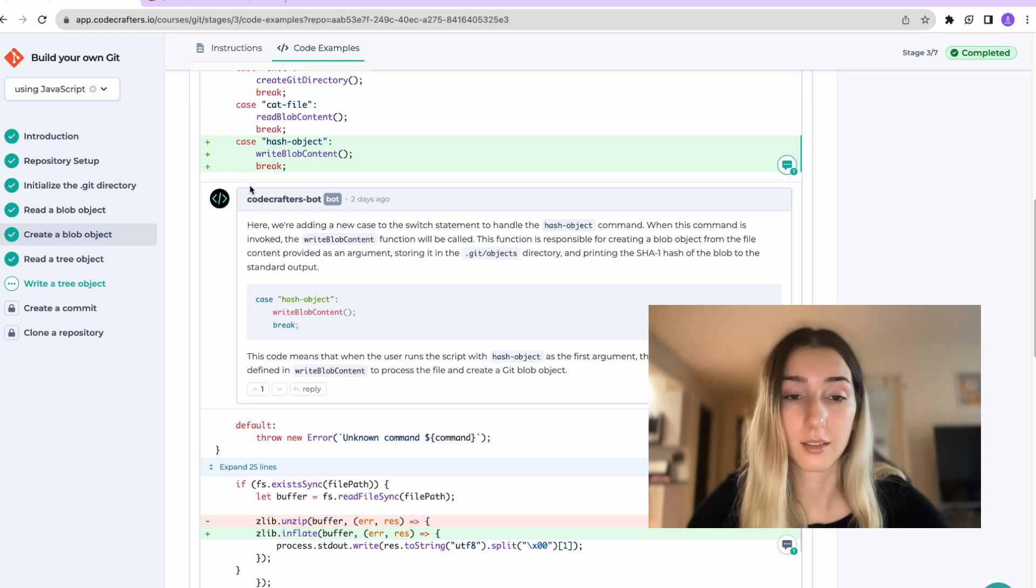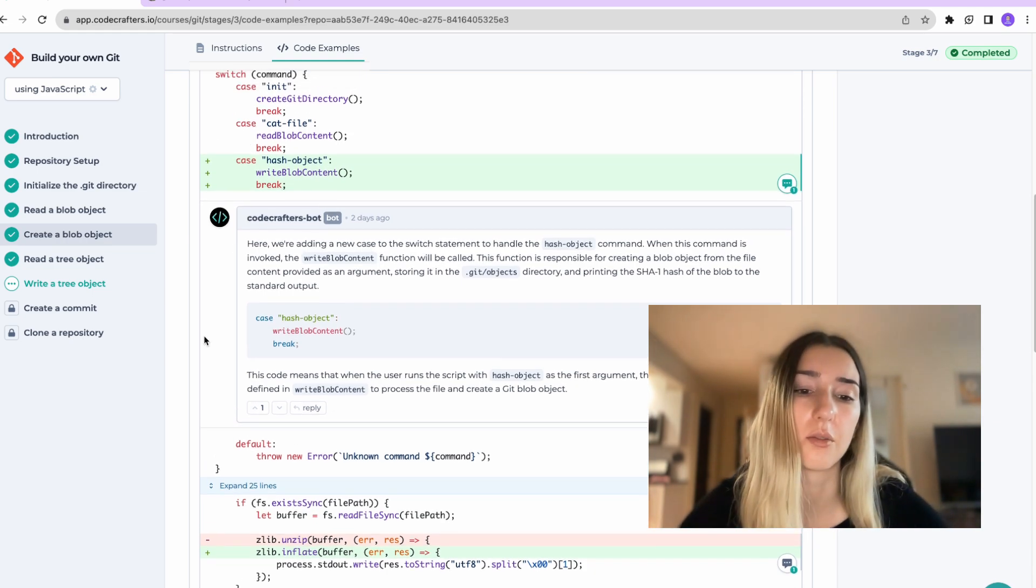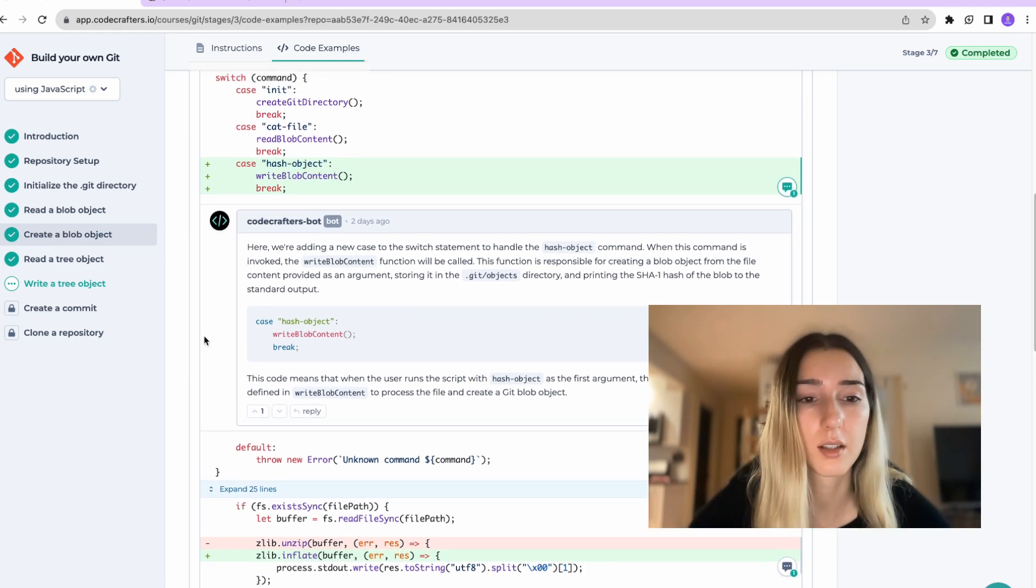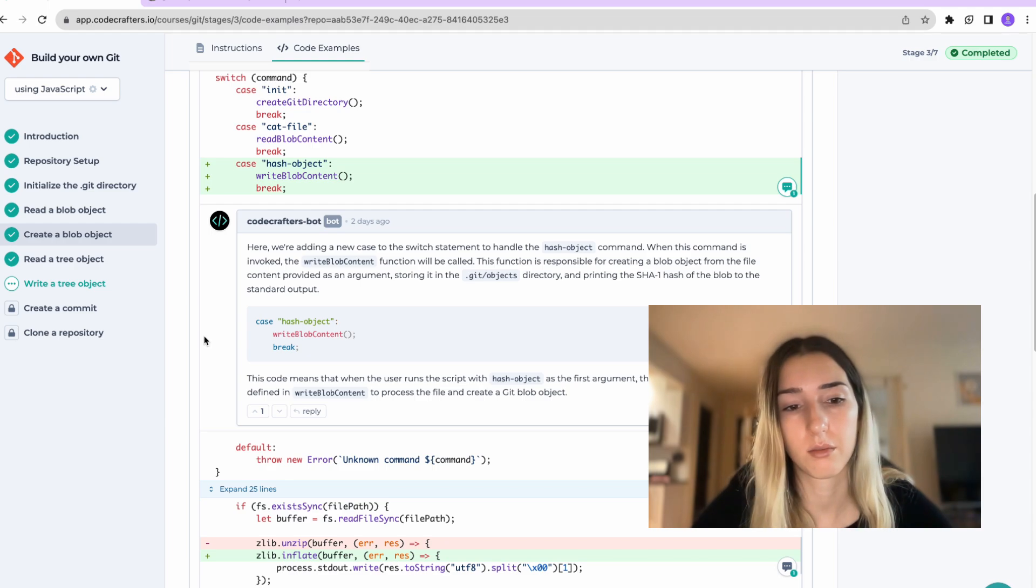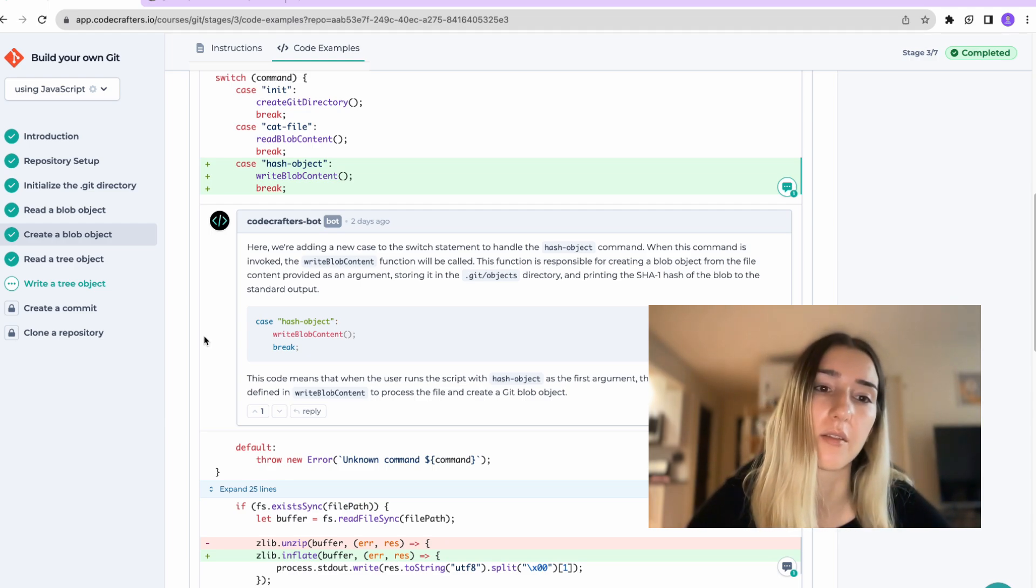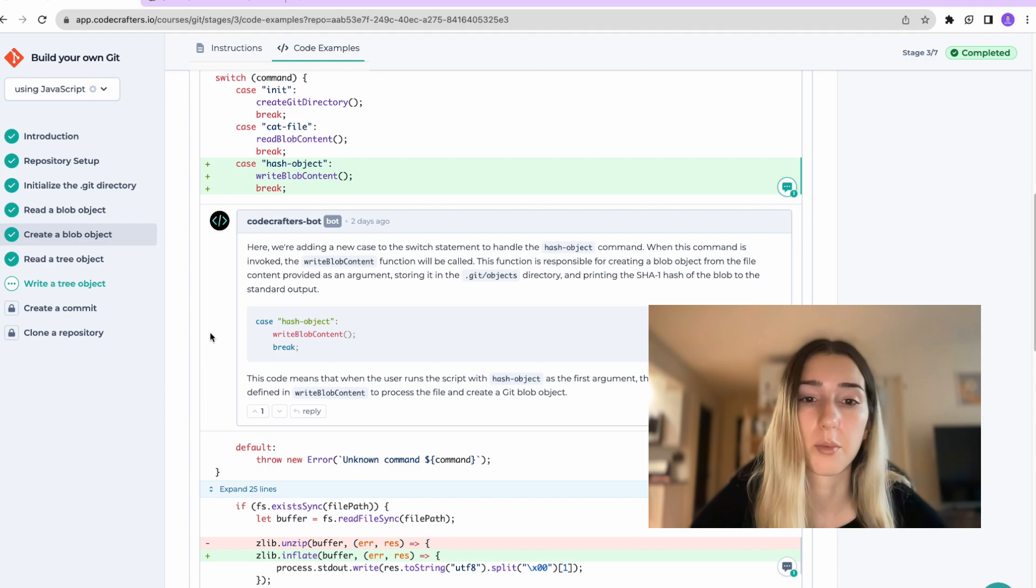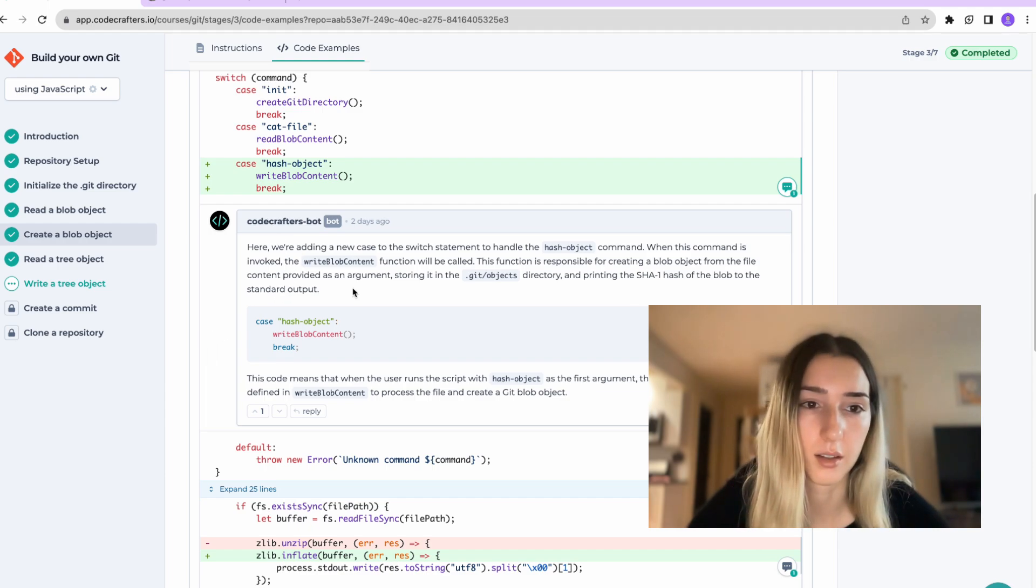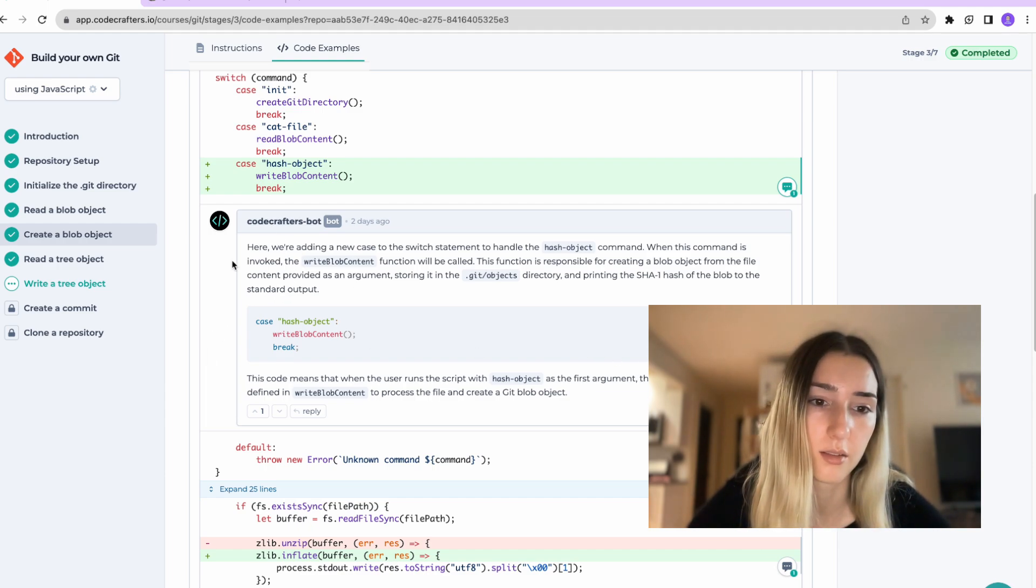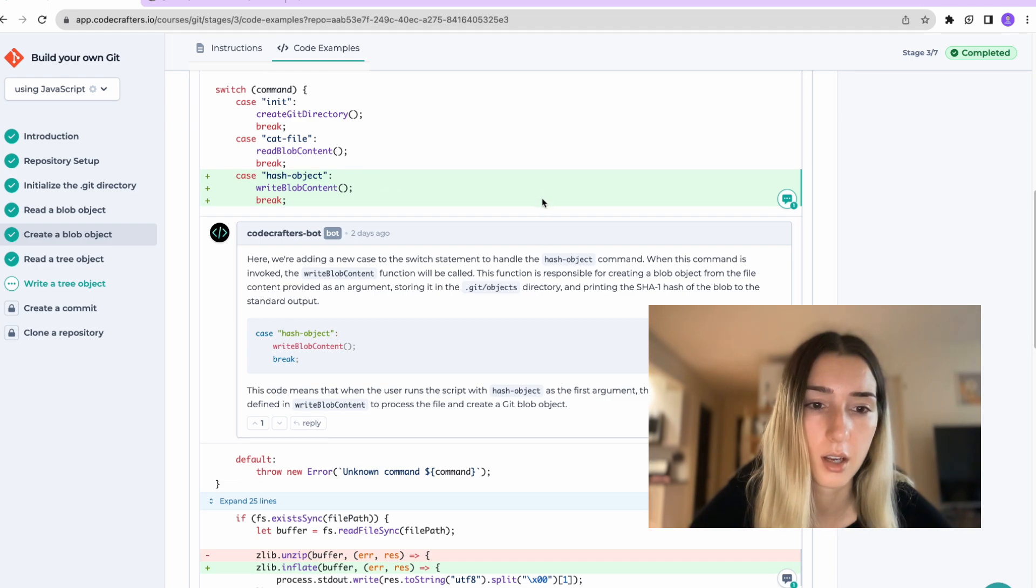And it's a good way to just learn how to read the code, other code, which is also a very important skill. And to get a quicker understanding rather than you having to look up what every single thing means. So here, for example, it's explaining that we create this write blob function.